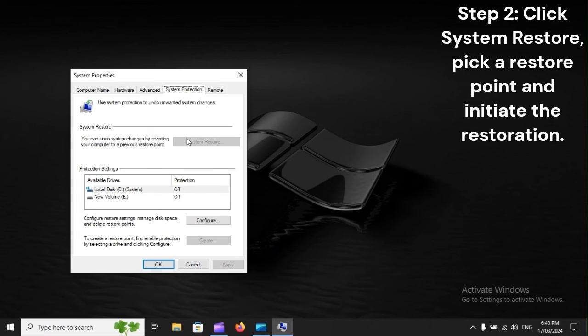Step 2: Click System Restore, pick a Restore point, and initiate the restoration.